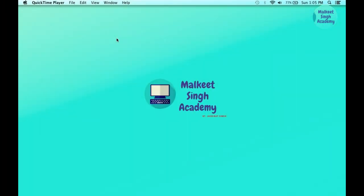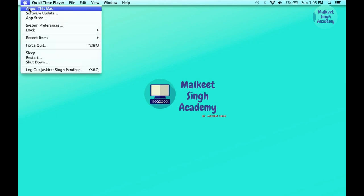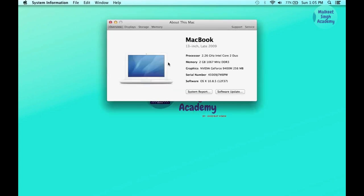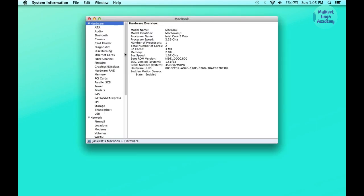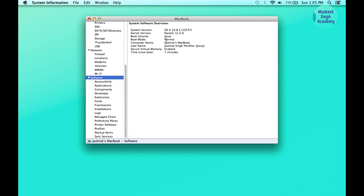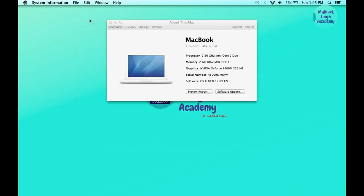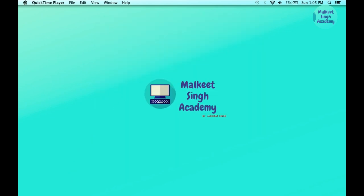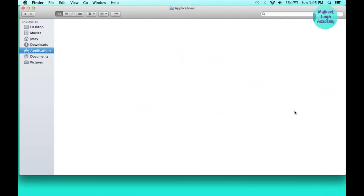After the successful installation of Mac OS X Mountain Lion, you can see that my Mac version is 10.8.5. Next, we are going to change the info.plist settings in the property settings of Boot Camp. Open Boot Camp Assistant by going to Utilities and double-clicking it.